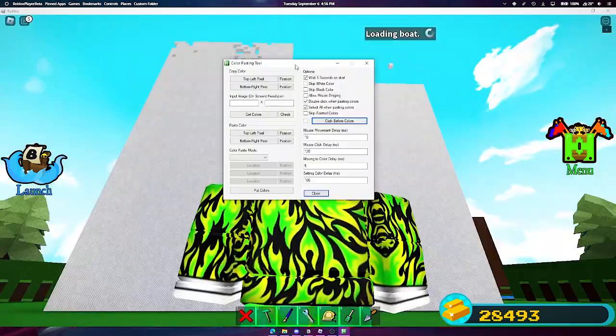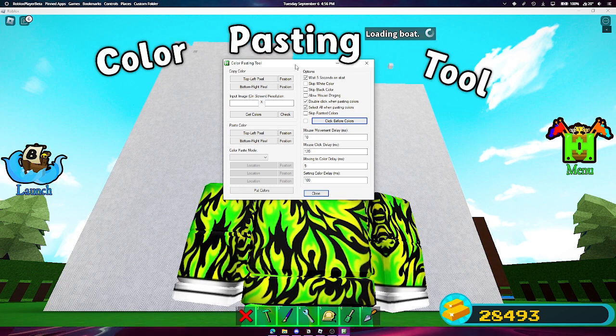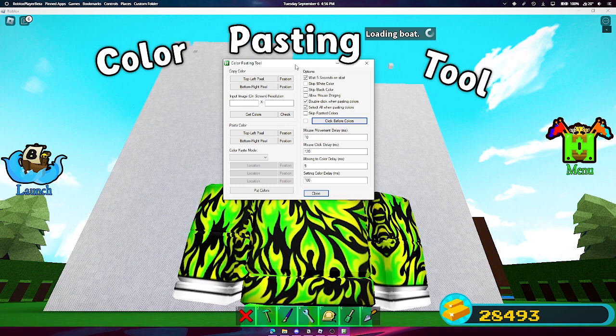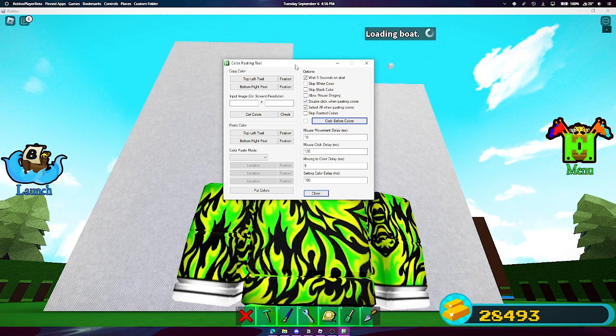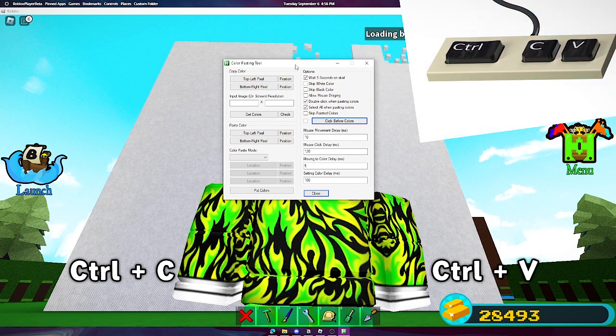Today I present to you the Color Paste. Bad name, I know. The tool was made to copy a picture and paste it as clicks instead of an image.